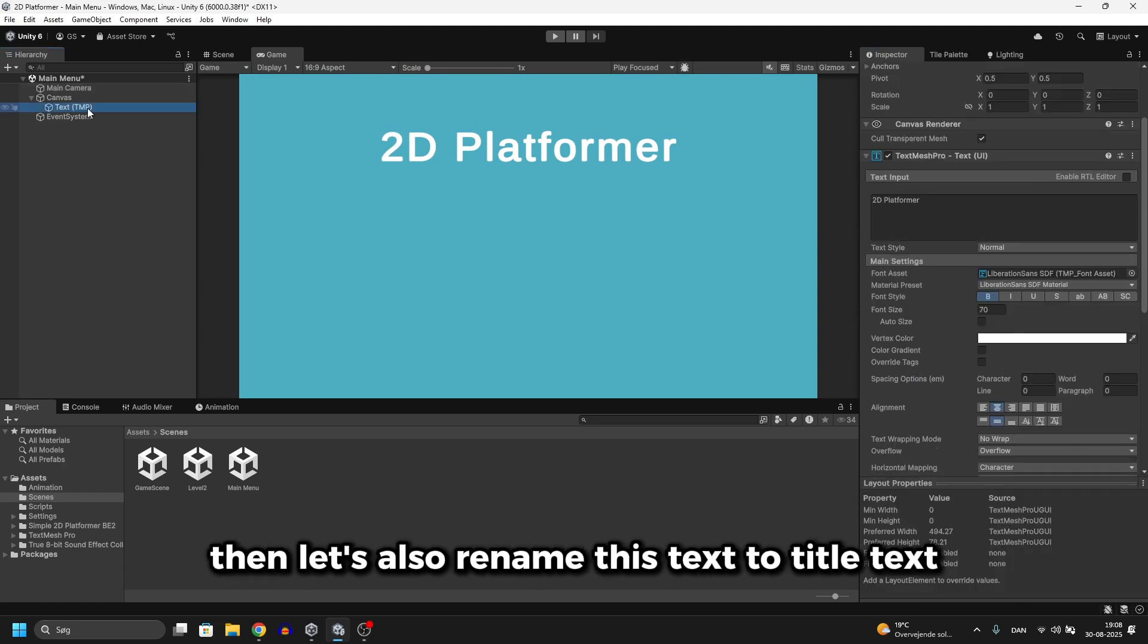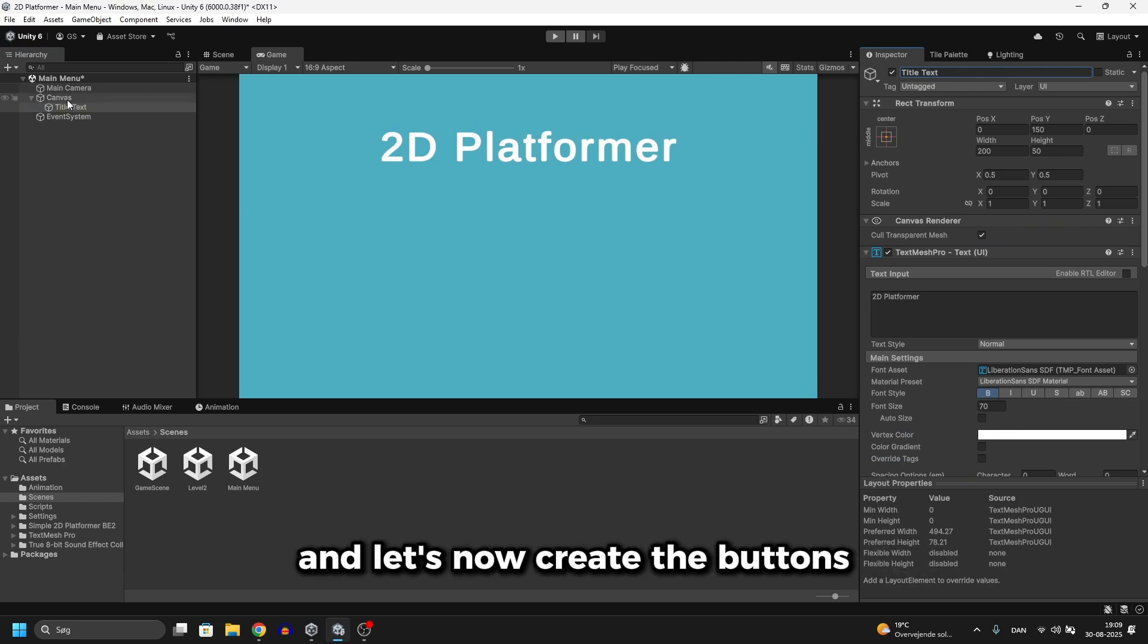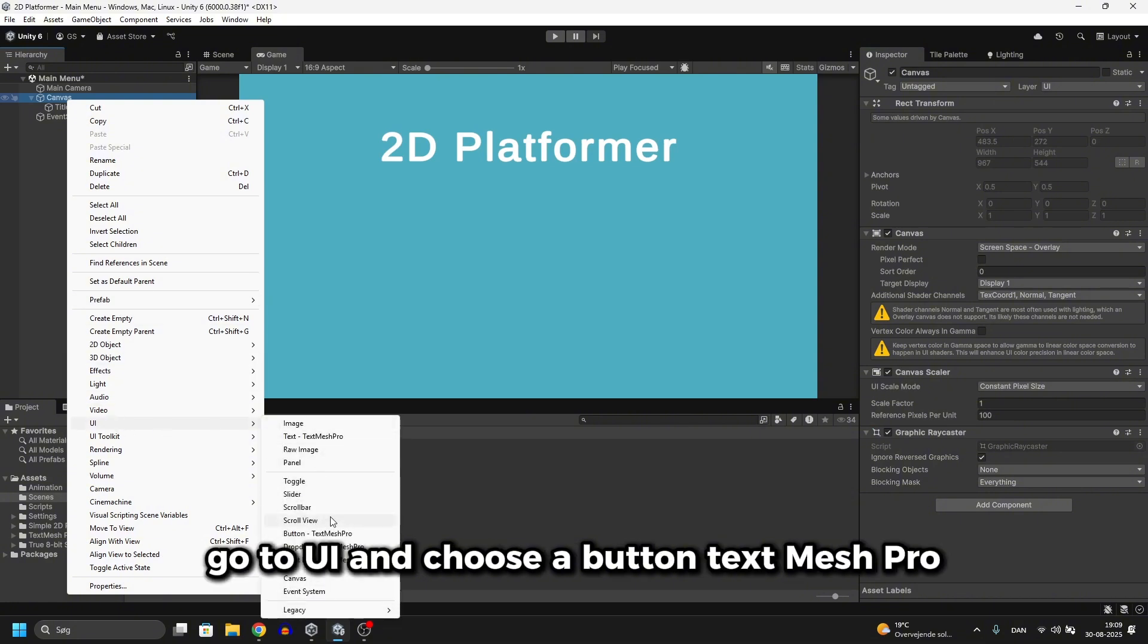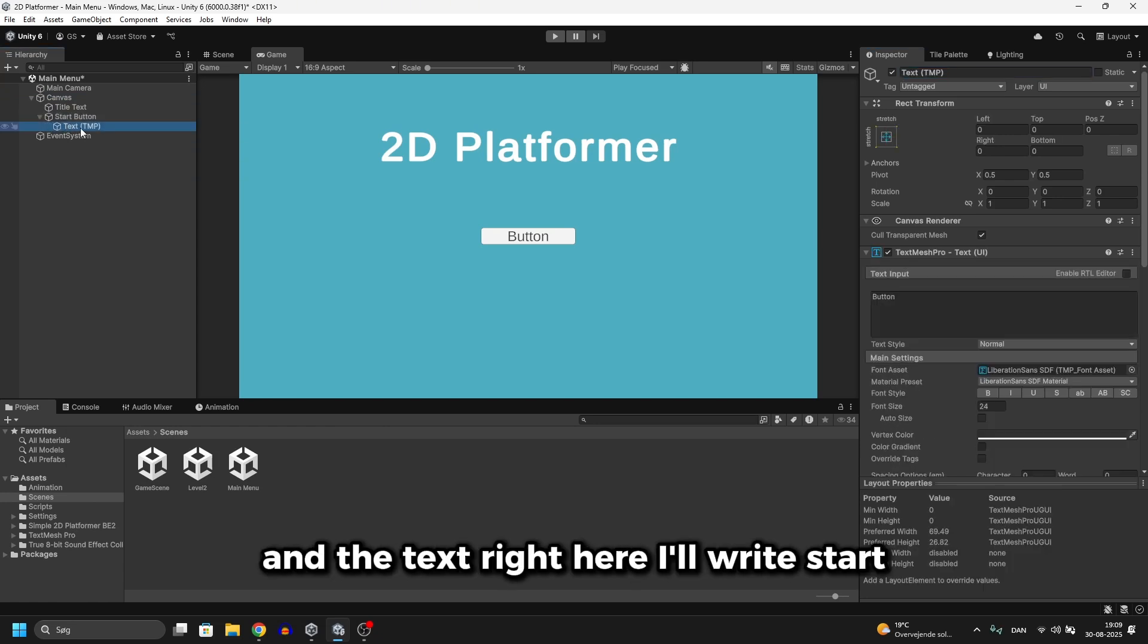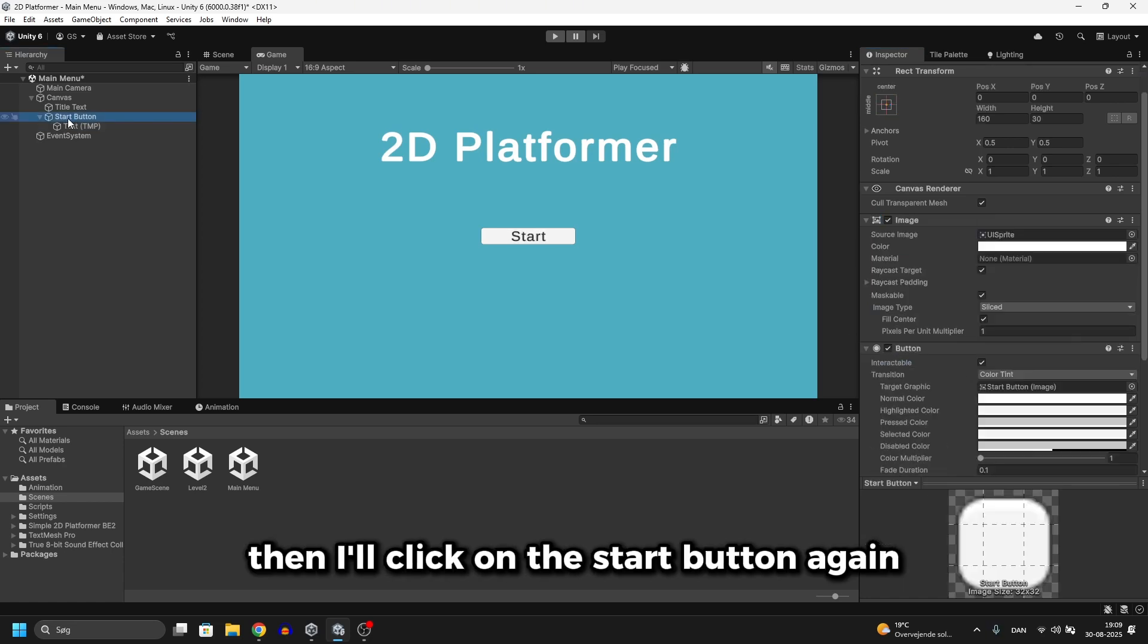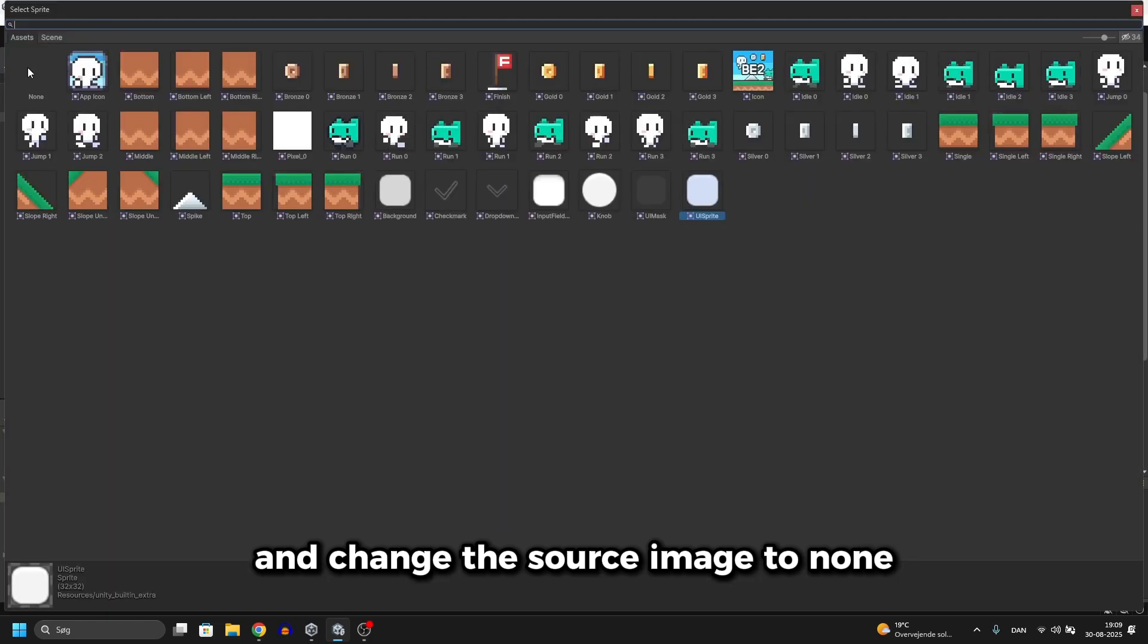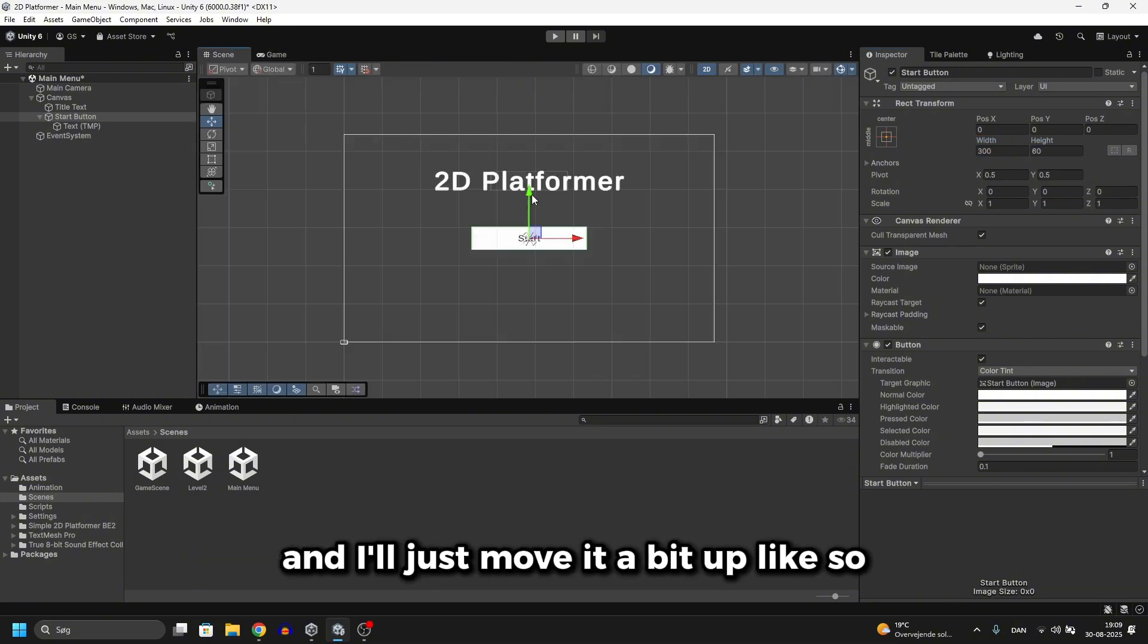You can do whatever you want. Then let's also rename this text to title text and let's now create the buttons. Right click on the canvas again, go to UI and choose a button text mesh pro. I'll call this first button start button. Then I'll open it up and the text right here I'll write start. I'll set that to bold too. Then I'll click on the start button again and change the source image to none. This makes it look better. And we can now set the width to 300 by 60 and I'll just move it a bit up like so.